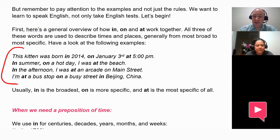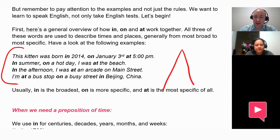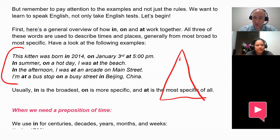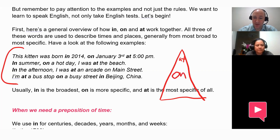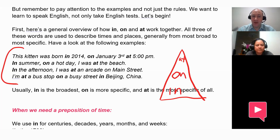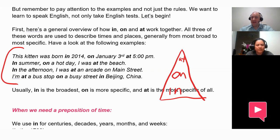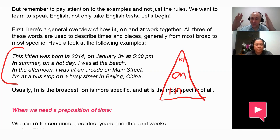So what you can notice here is it's sort of a triangle. The most specific, for both places and times, is at. We use at for the most specific places and most specific times. Then we use on in the middle, and we use in for the more general or broadest designations. So we would say in China, but on Main Street and at an arcade — it gets more and more narrow as you go up the triangle.